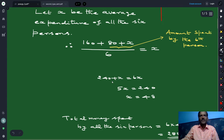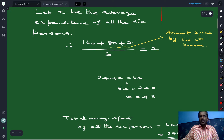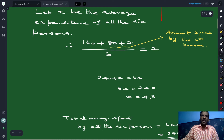160 plus 80 is 240, plus x. When you cross multiply, you multiply 6 with x. So what you get is 240 plus x equals 6 times x. You take x to the other side so it becomes minus x. Therefore 6x minus x is 5x, and it is equal to 240. So x is equal to 48.